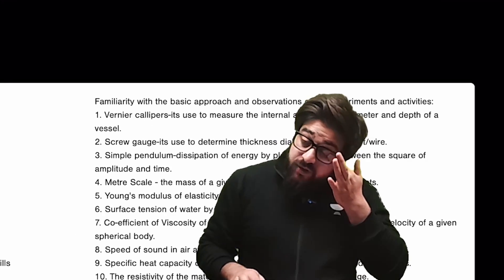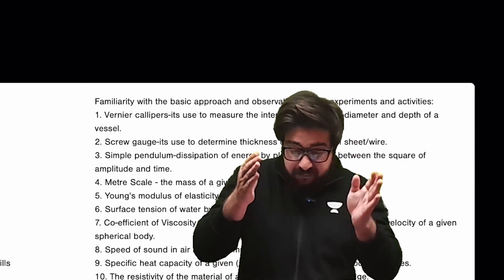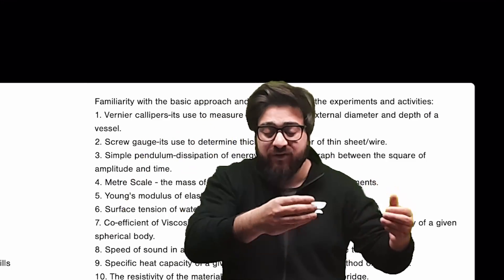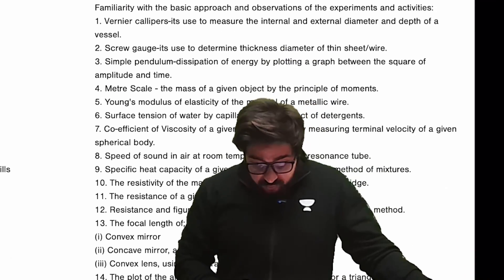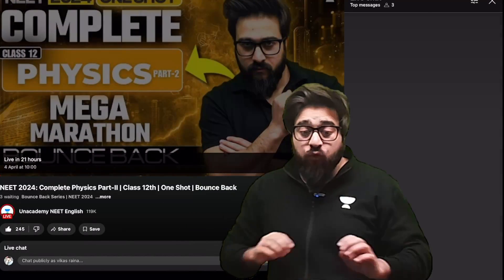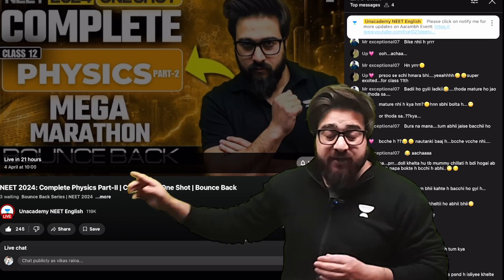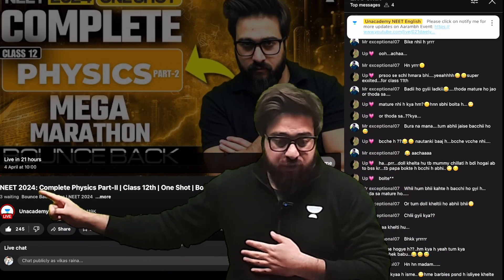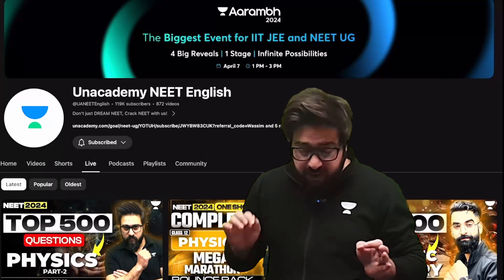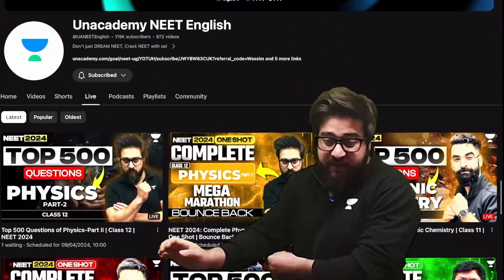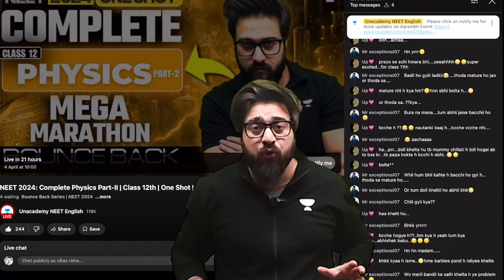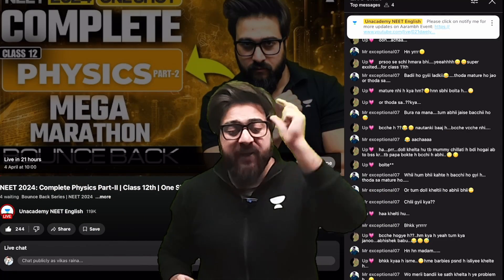So these were the topics I wanted to exactly show you. You can basically categorize from your end which topic to leave and which topic to take. Apart from this, let me tell you something very important: we have a marathon that is tomorrow on this particular channel. I want you guys to join this particular marathon as soon as possible. Tomorrow we'll be completing the second part of the 12th portion, and every single topic will be discussed.